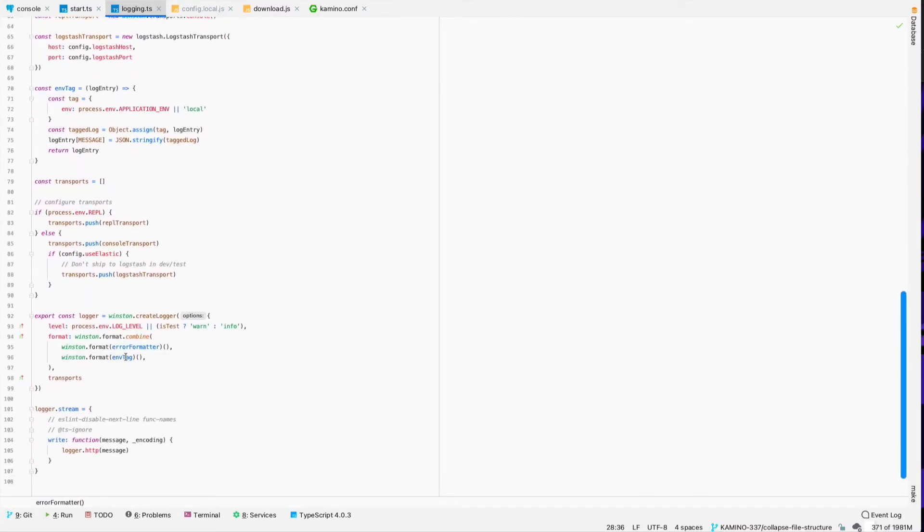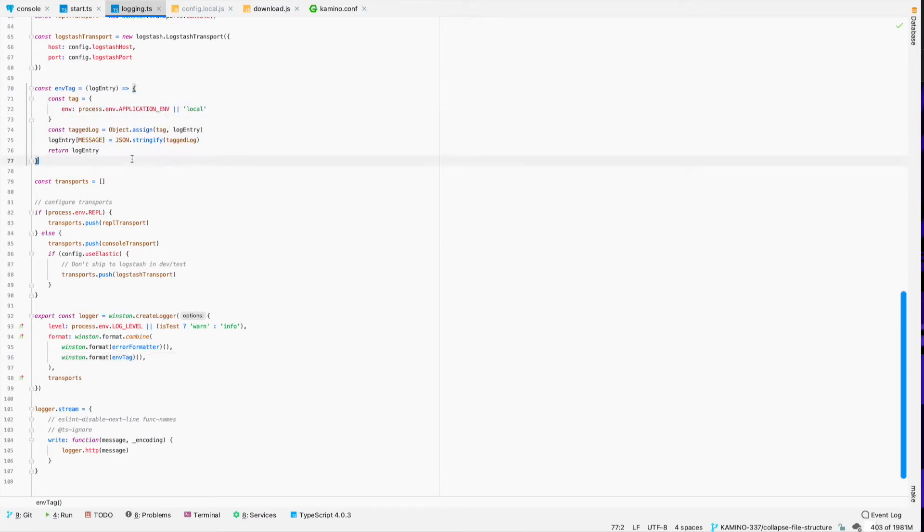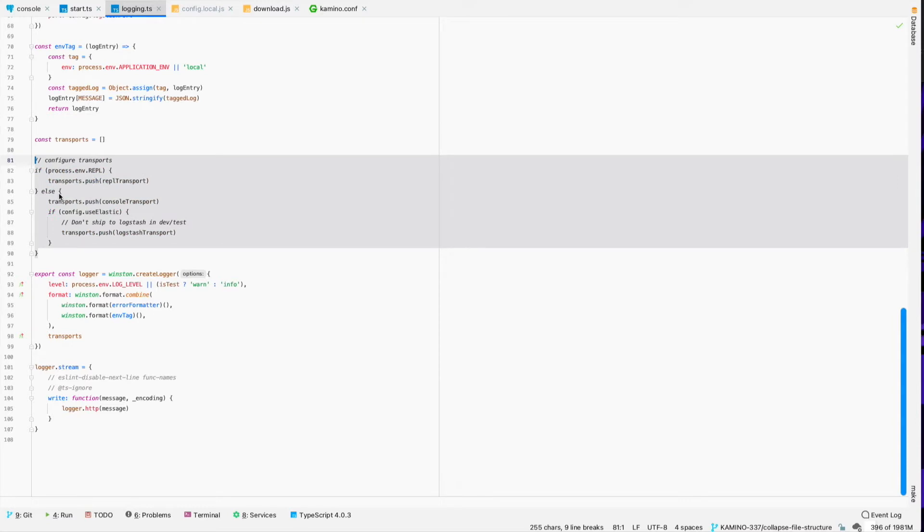The other formatter that we've got here is ENV tag, which is just tagging the logs so that whenever we get it over into Elasticsearch, we can group and filter our logs based on the running environment, whether that's dev or staging or production.